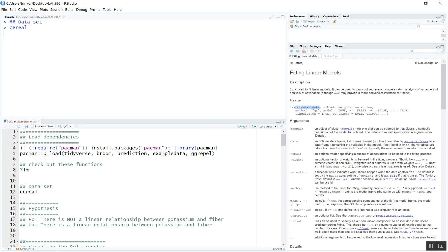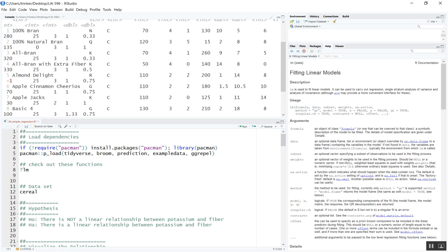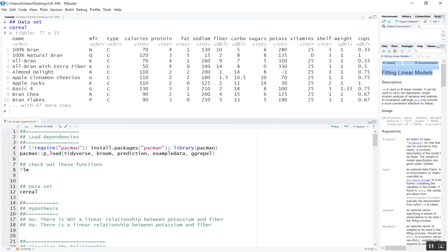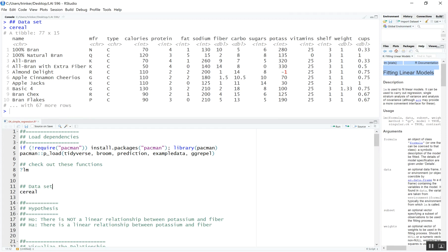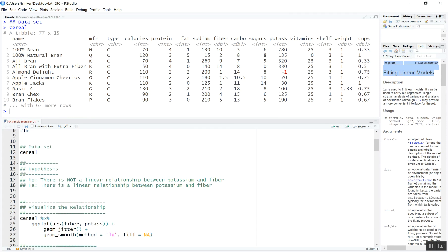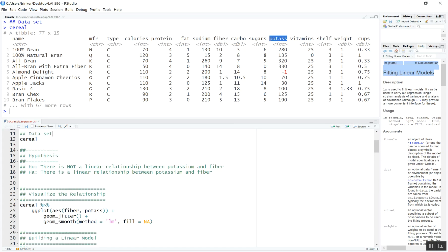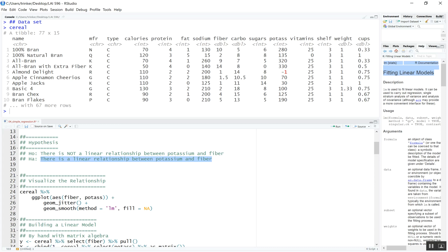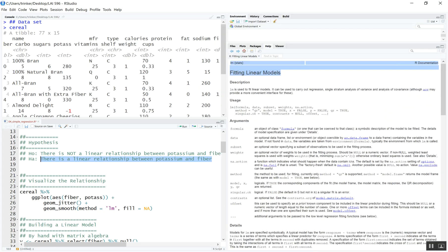We'll be using the cereal data set. We're going to start with a hypothesis and look at the relationship between fiber and potassium. The null hypothesis is that there is not a linear relationship between potassium and fiber, and the alternative is that there is a linear relationship between potassium and fiber. We should start by viewing the relationship between these variables — usually you want some sort of scatterplot, maybe a hexbin as well.